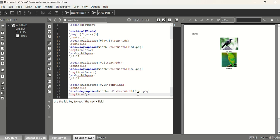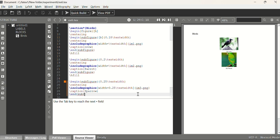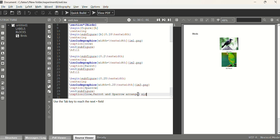This experiment is simple but you must follow the procedure carefully — save all images in the same folder as your .tex file. After \end{subfigure} for the third block, add an overall caption for all three figures together: \caption{Crow, Parrot and Sparrow arranged side by side}. Then close with \end{figure} and \end{document}.